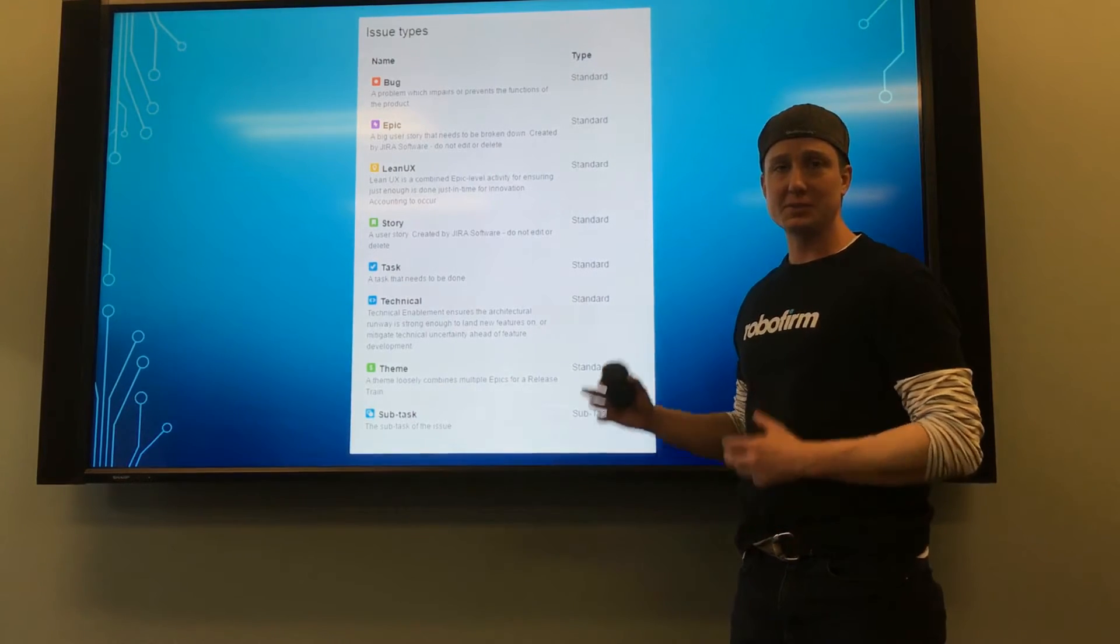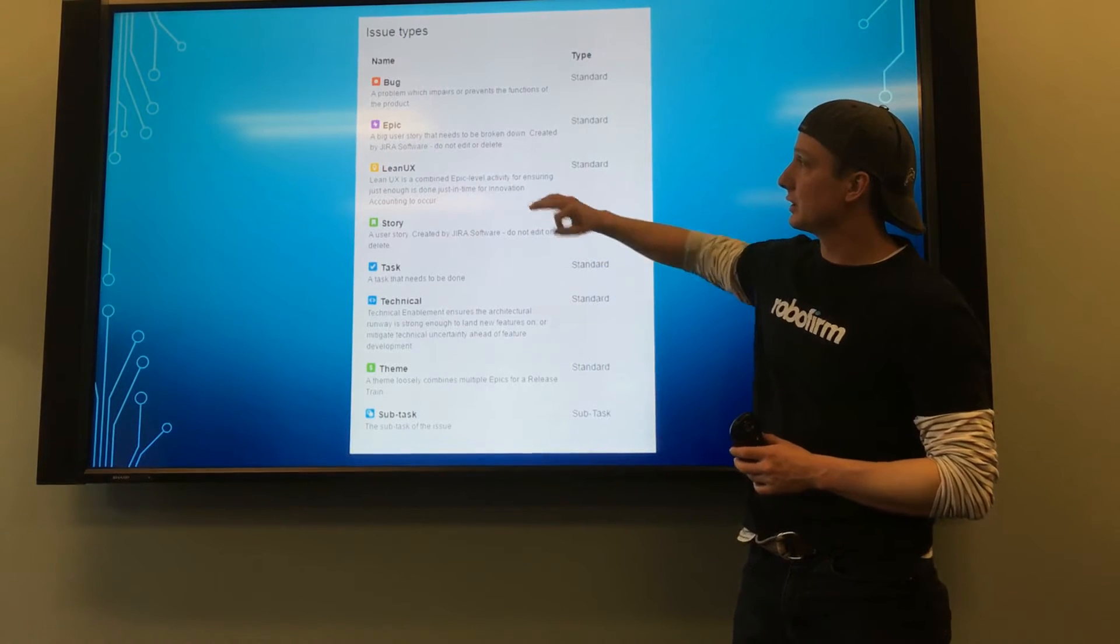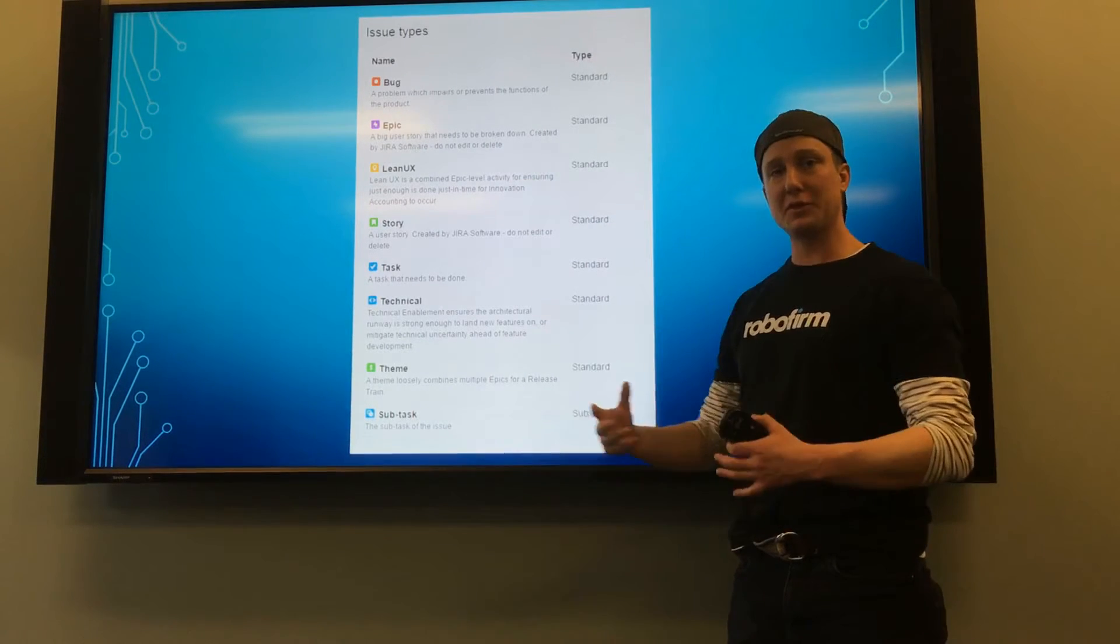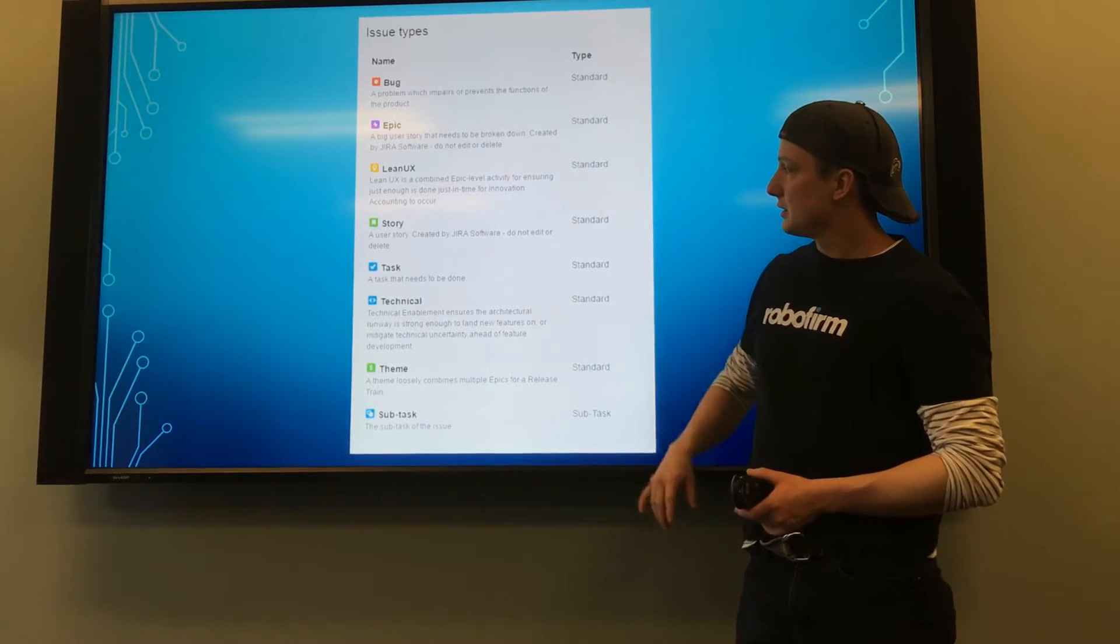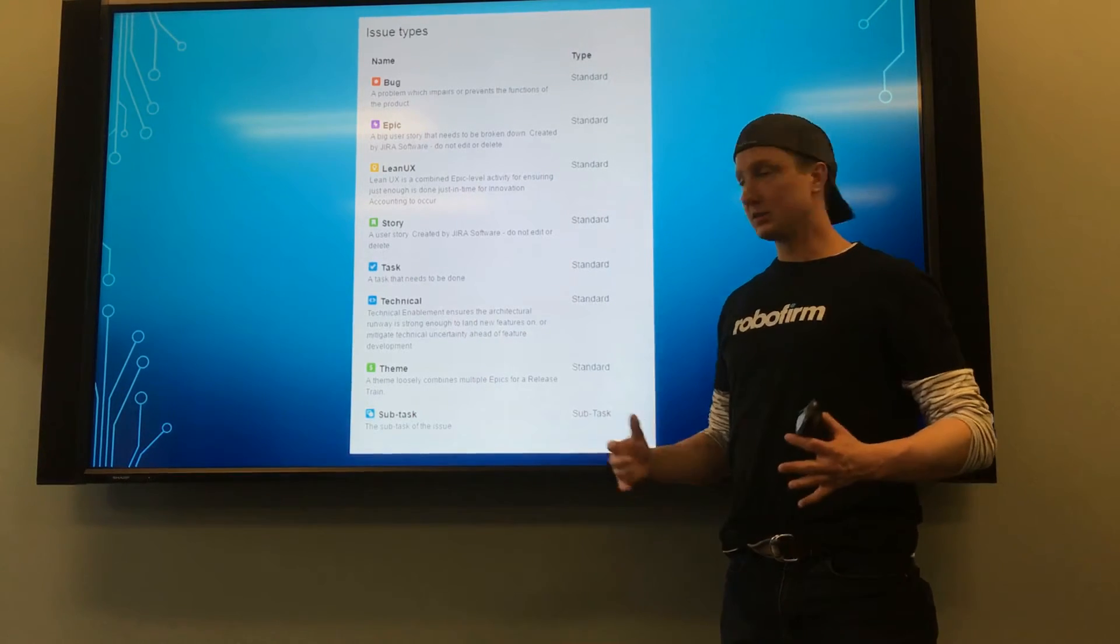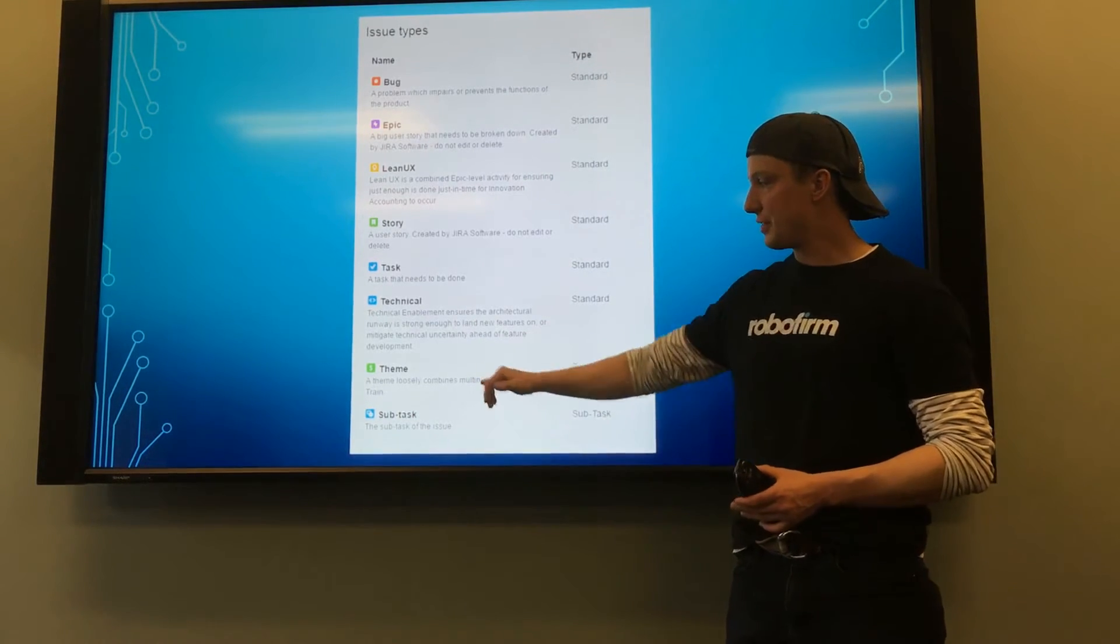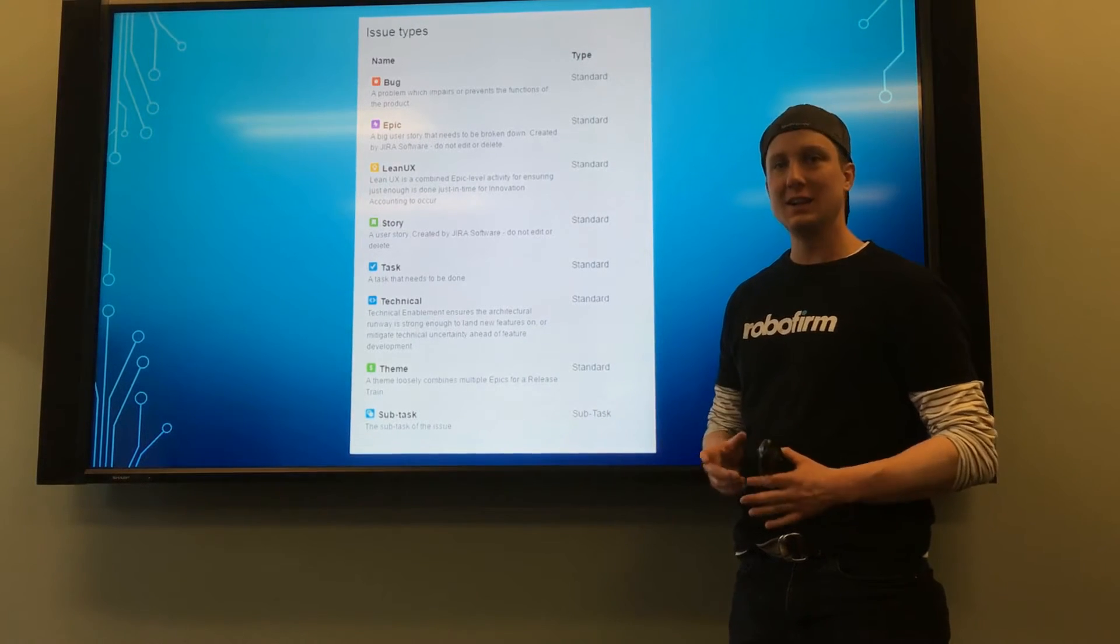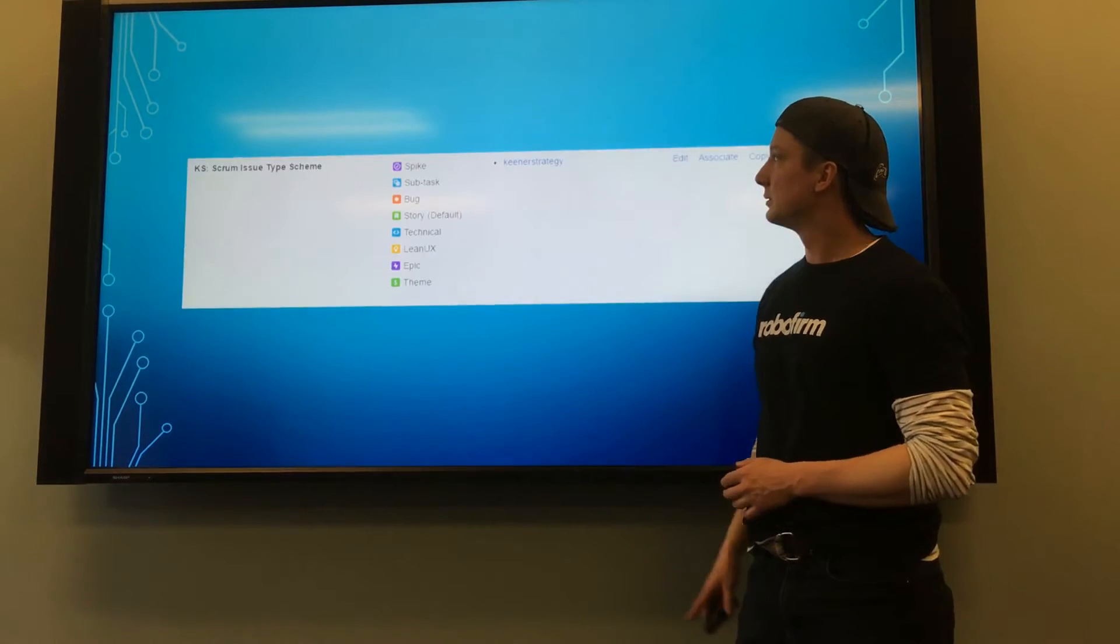First, I like to set up several different issue types, including a Lean UX card that follows a scientific method or innovation accounting workflow, tasks, technical cards for technical enablement, and of course, themes to help tie together funding buckets that span multiple epics.